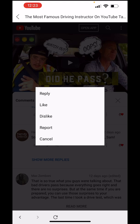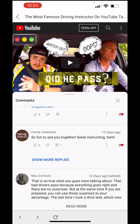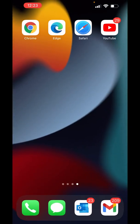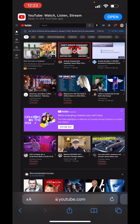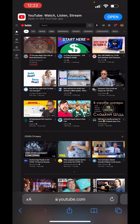Unfortunately, I can't delete the comment or even edit it. In order to access those functions, we're going to have to do it through the mobile browser. Since I'm on an iPhone, I'll do Safari. Here I am in Safari on my YouTube account, my Handy Hudsonite YouTube account.